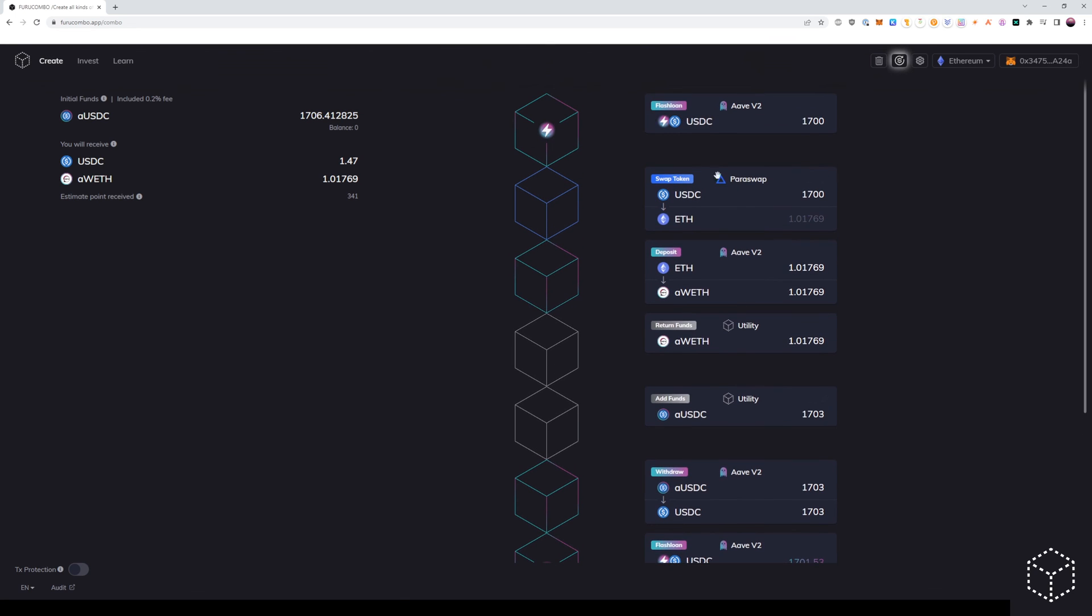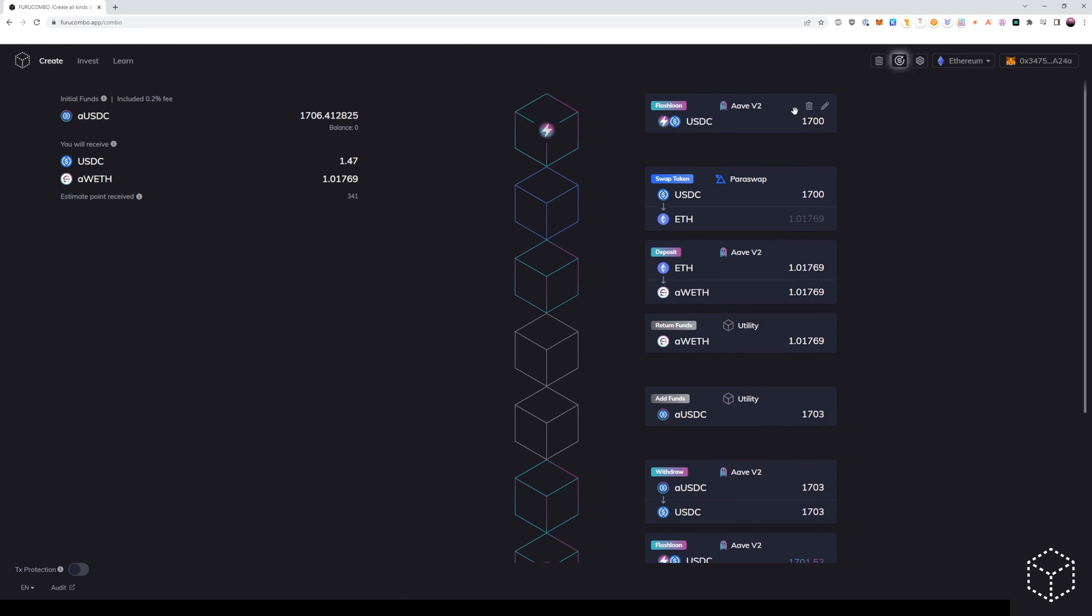So in review, we have our flash loan cube. We are swapping Ethereum to make a deposit into Aave, get the A token for Ethereum.